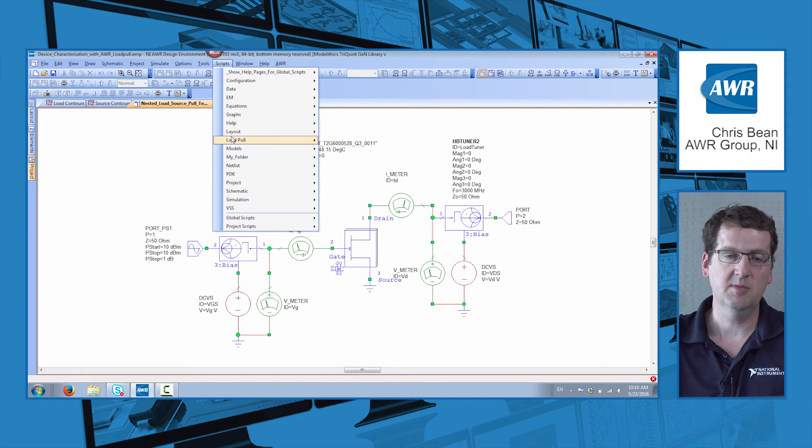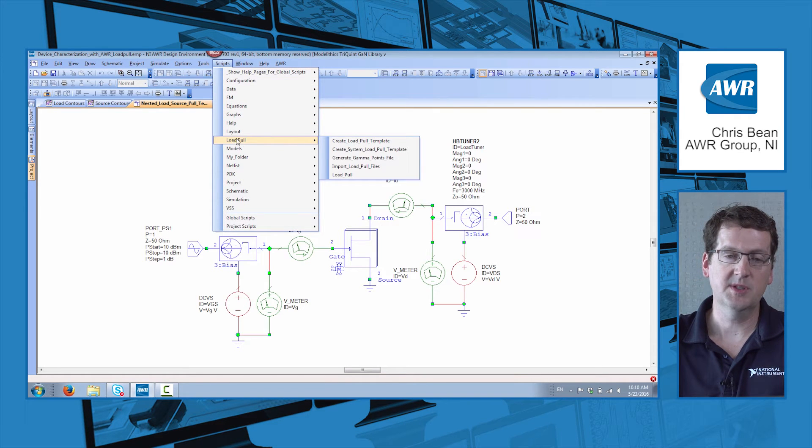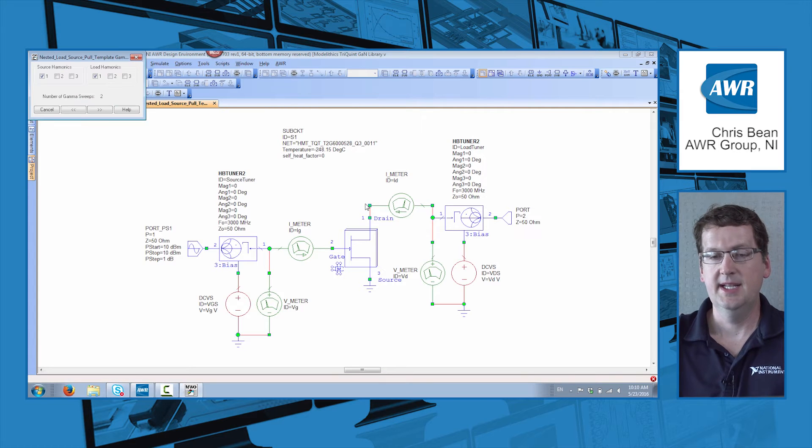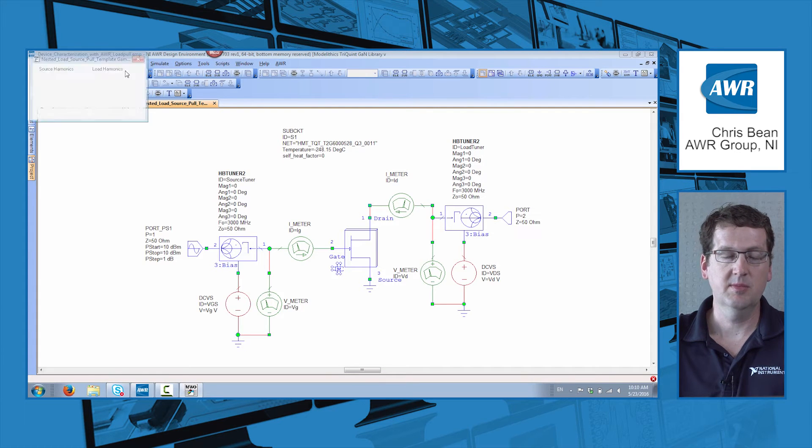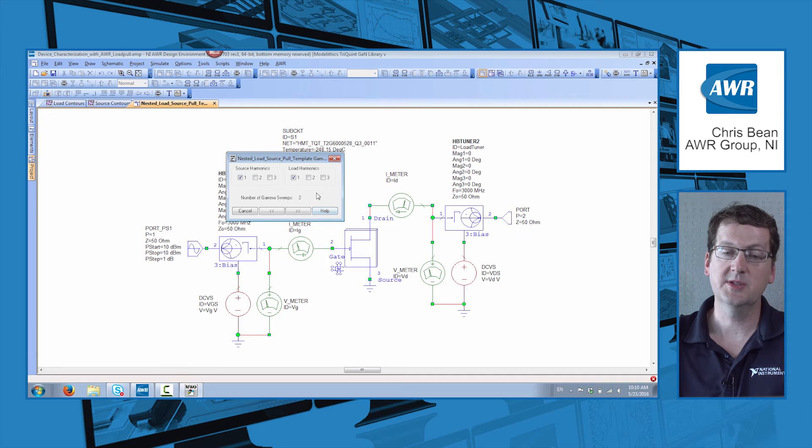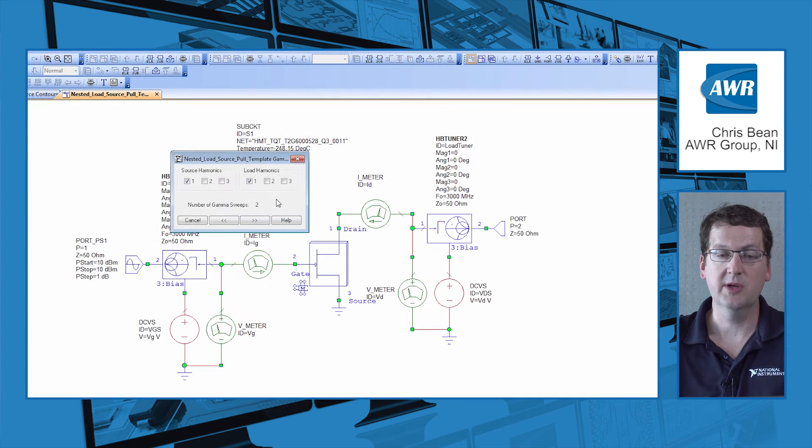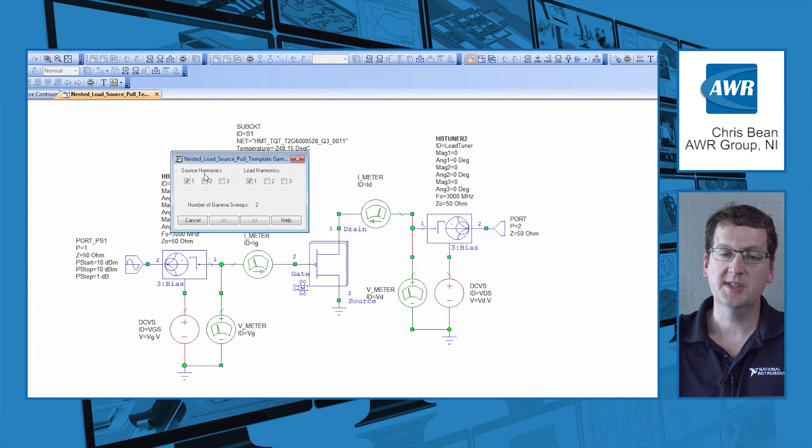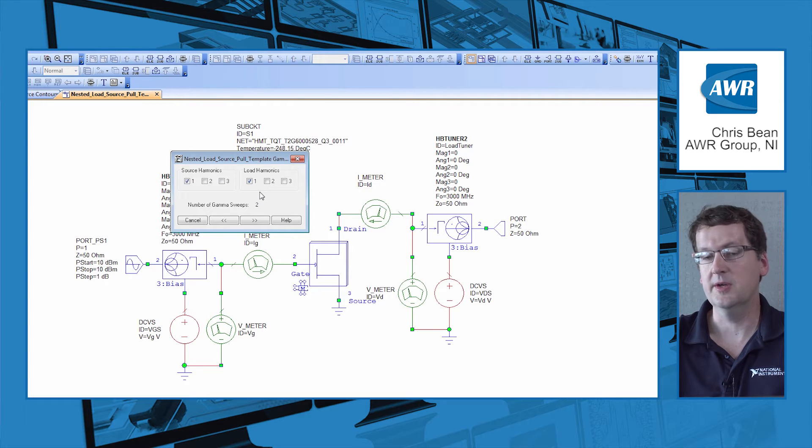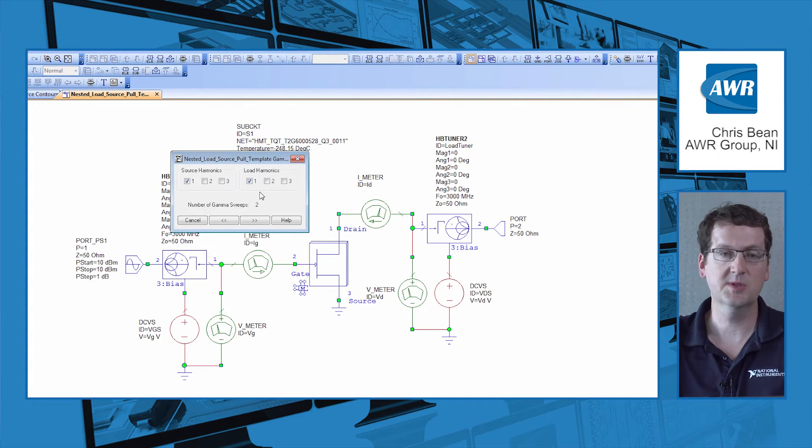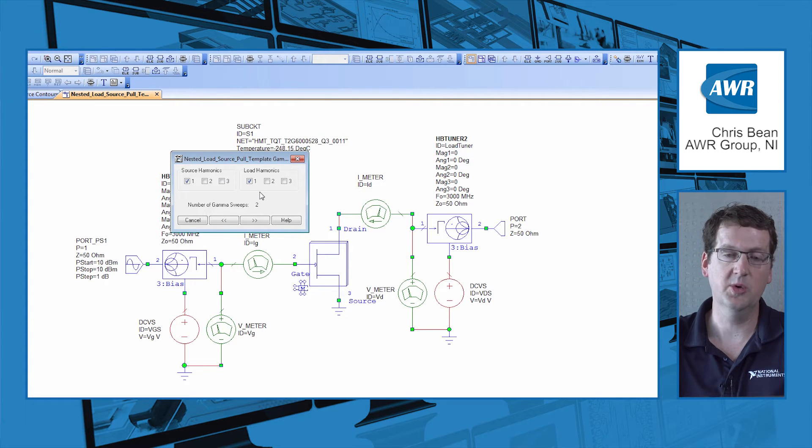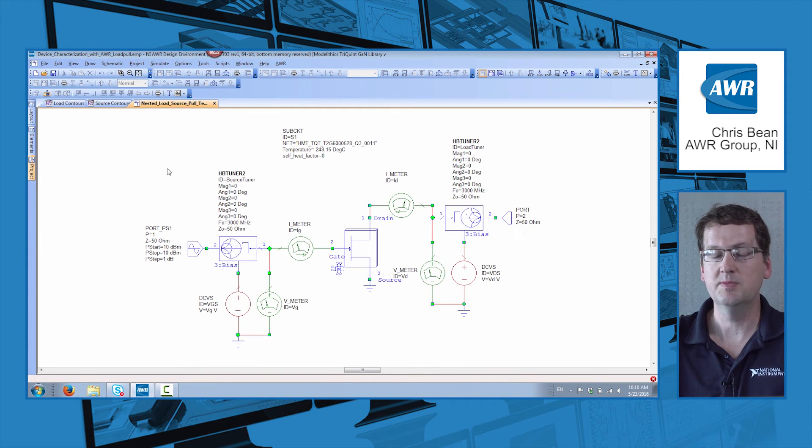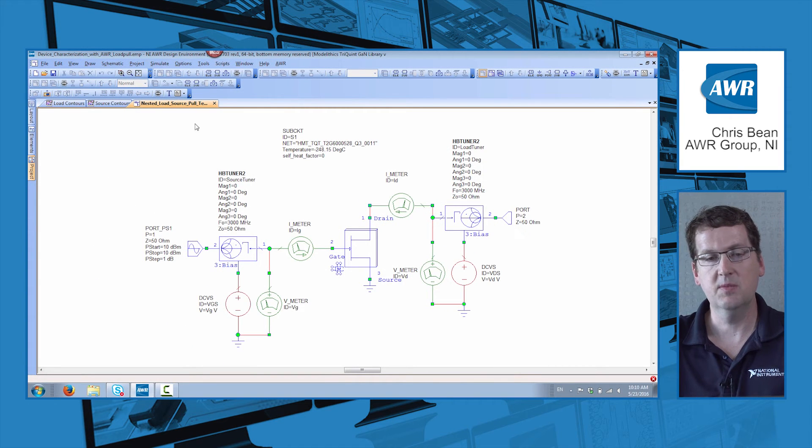When you're all set with that, you say load pull once again, and this time load pull, and it brings up the script that'll actually run the load pull characterization. In my case, I've characterized both source and load together. So we're going to nest source pull and load pull together. And if we run that, it'll take just a few minutes.